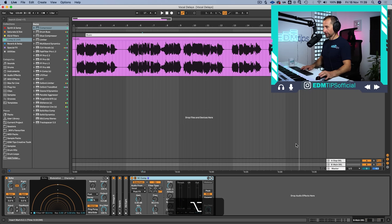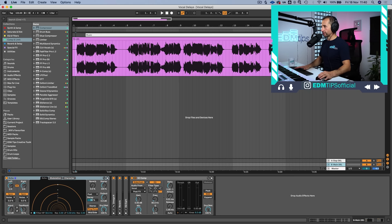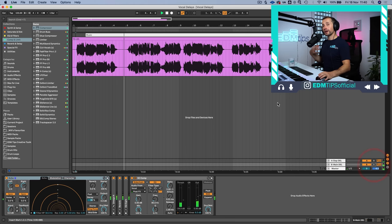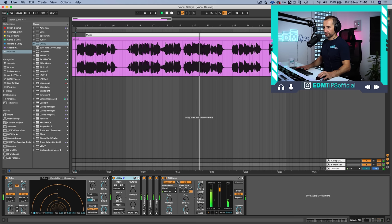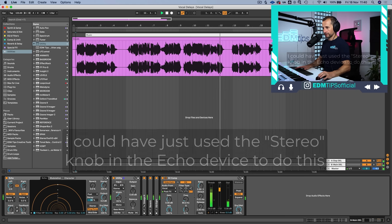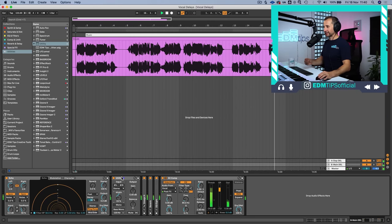Now I'm switching back to stereo and switching the main delay to ping pong mode, so it bounces left and right. The left and right channels alternate between being panned left and right, but that can be quite an extreme stereo effect. To reign that in, we can put a Utility plugin after the echo or delay and just bring in the width a bit. So we still have a slight ping pong effect, just more controlled. This is the kind of control you get when you use auxiliary channels for your delays.